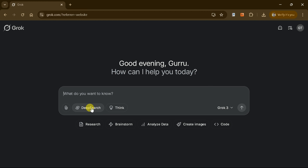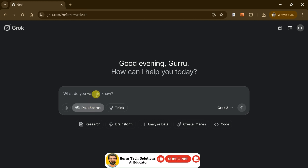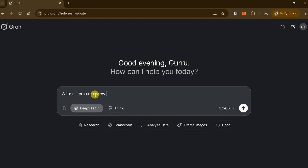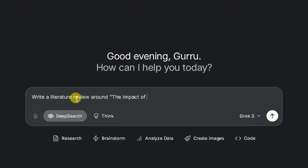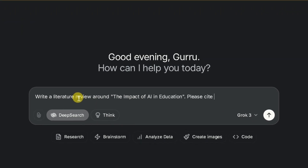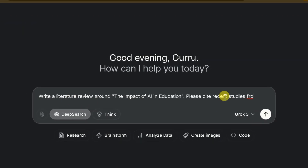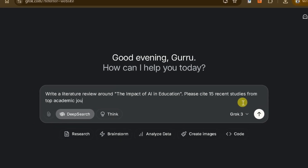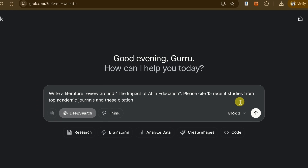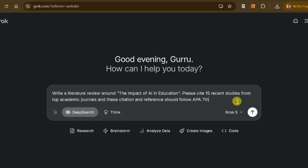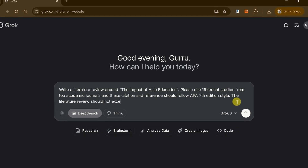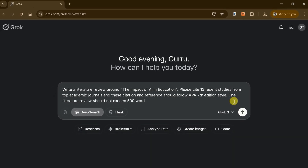To begin with academic research using Grok 3, select the deep search option. Let's assume we're conducting academic research and ask Grok AI to write a literature review on the impact of AI in education. We'll specify that the review should cite 15 recent studies from top academic journals, with all citations and references formatted in APA 7th edition style. Once the parameters are set, hit enter.